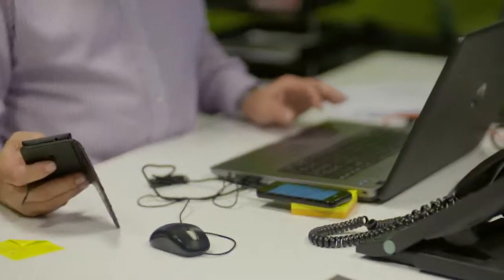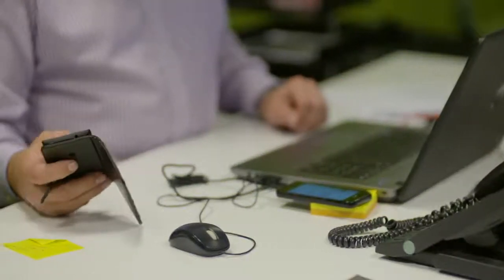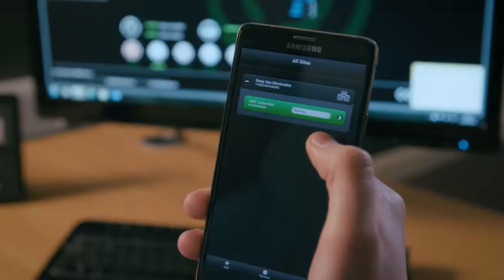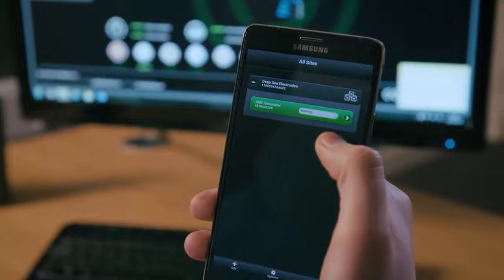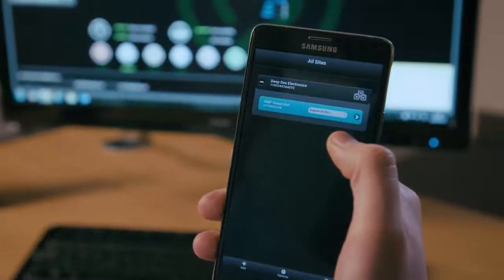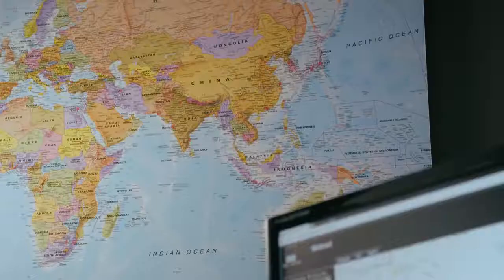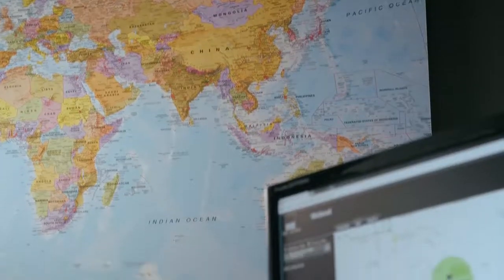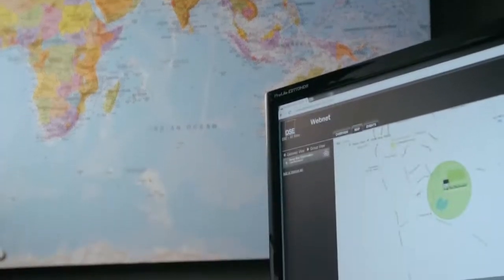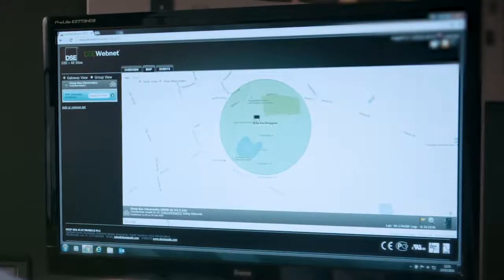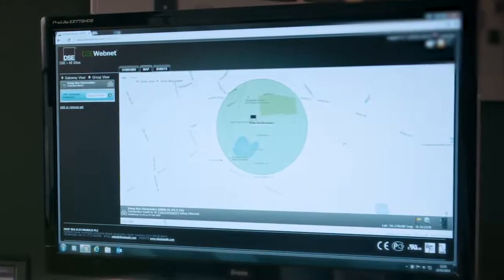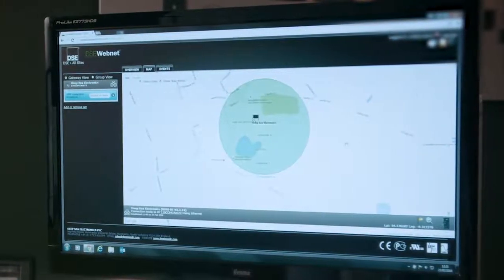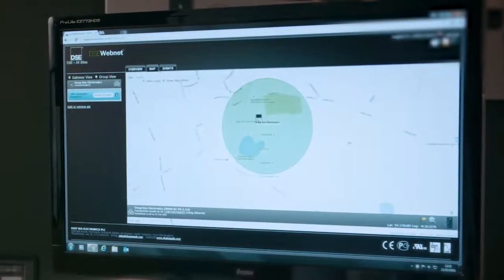Generators can be tracked using 3G, perfect for monitoring mobile generators. Geofencing boundaries can be set, immediately notifying users if mobile assets are moved.